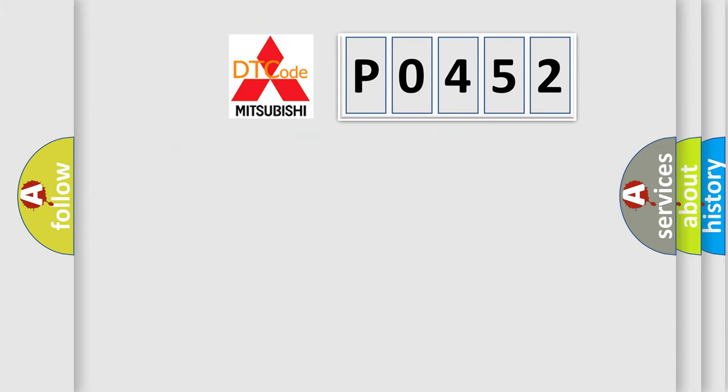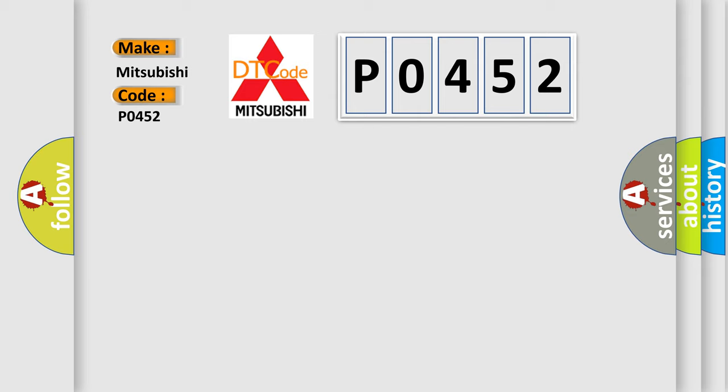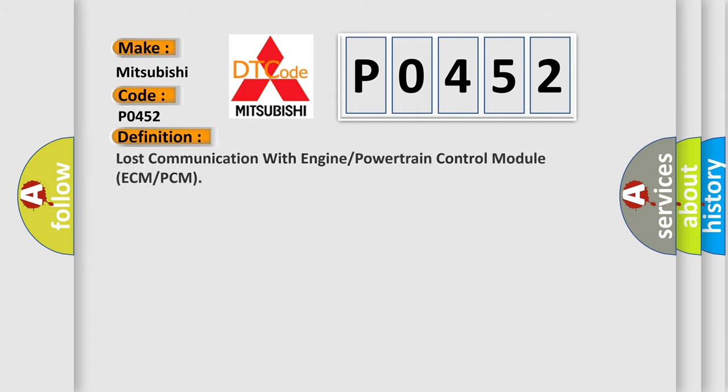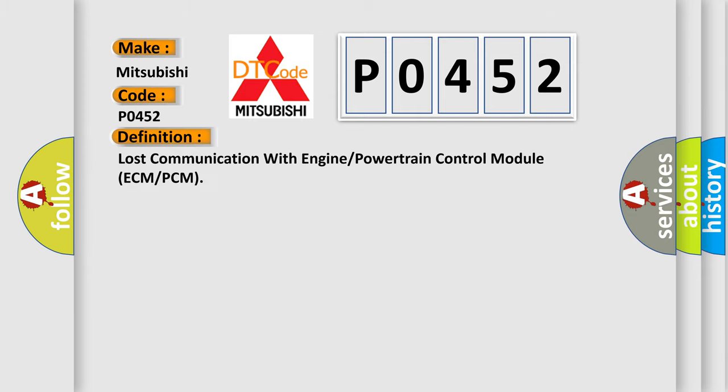So, what does the diagnostic trouble code P0452 interpret specifically for Mitsubishi car manufacturers? The basic definition is: Lost communication with engine or powertrain control module ECM or PCM.